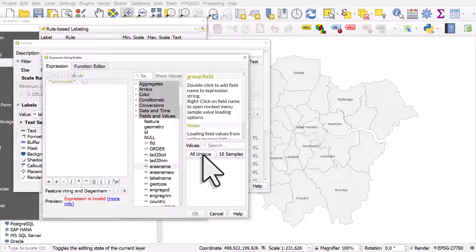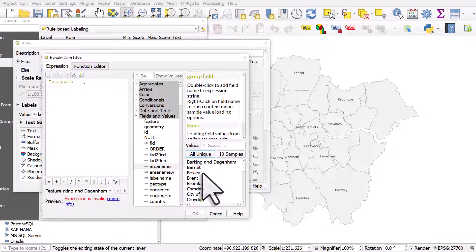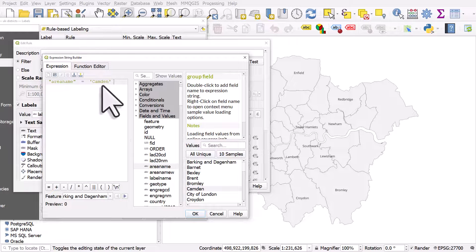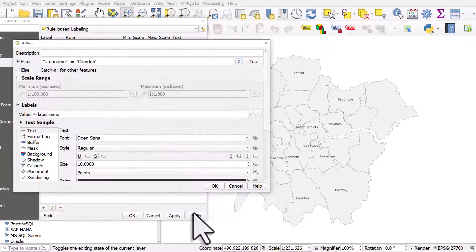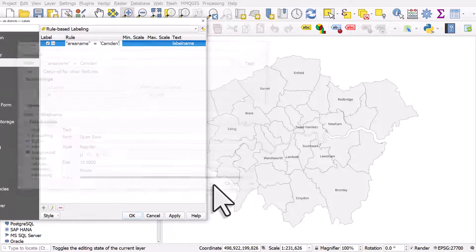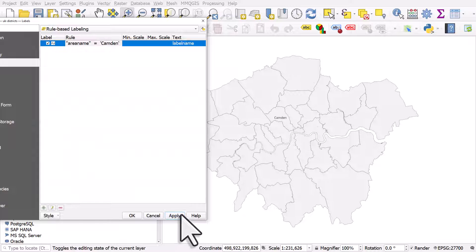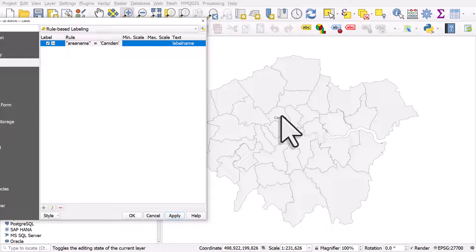And I'll type, well, I'll click on all unique. So this time, I'm going to only label Camden. So area equals Camden. It's only going to label Camden. I'll click OK, OK, and apply. So only Camden's labeled.